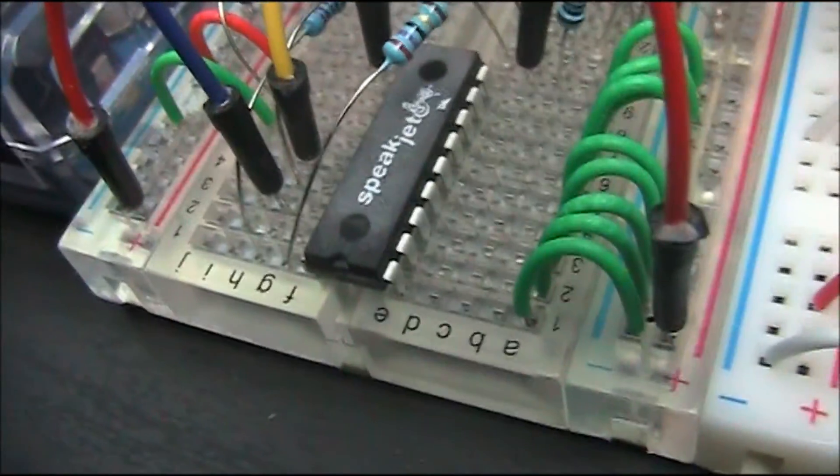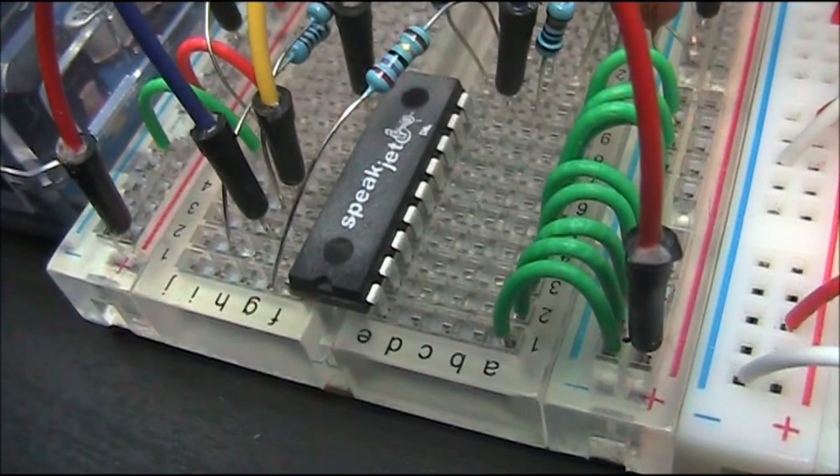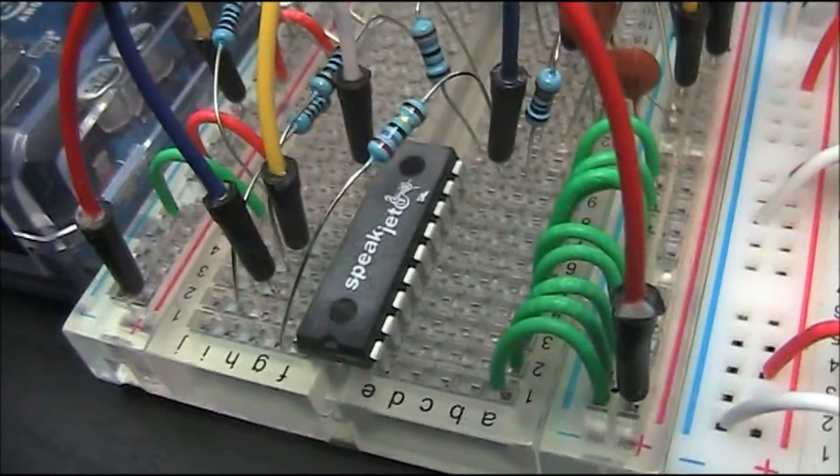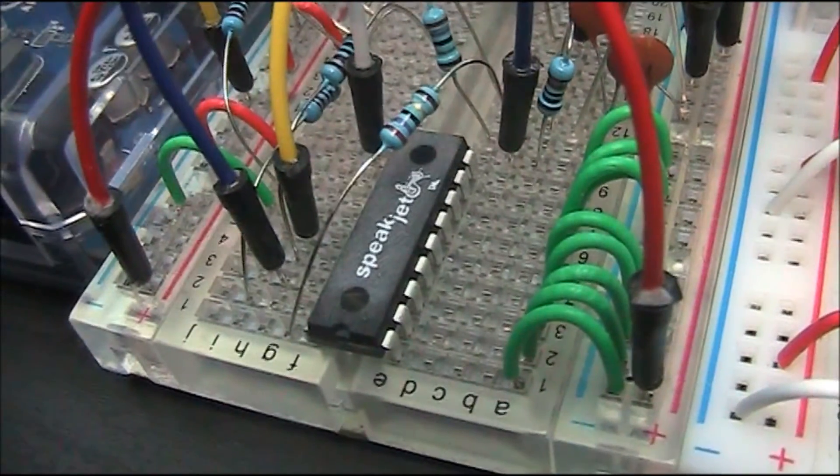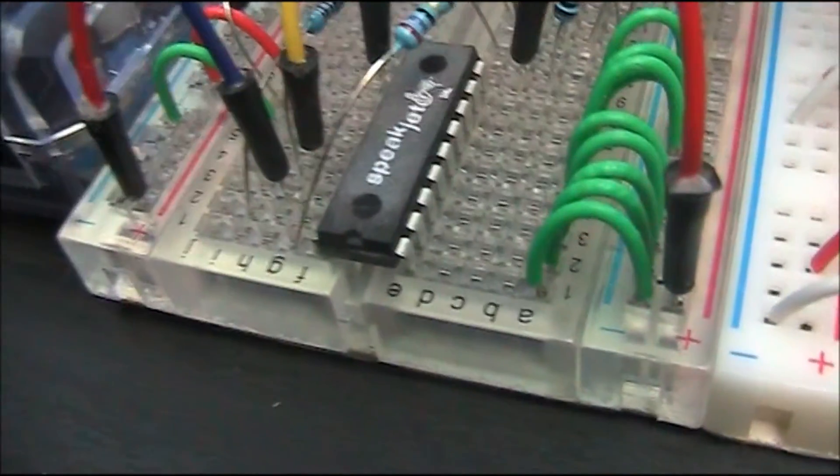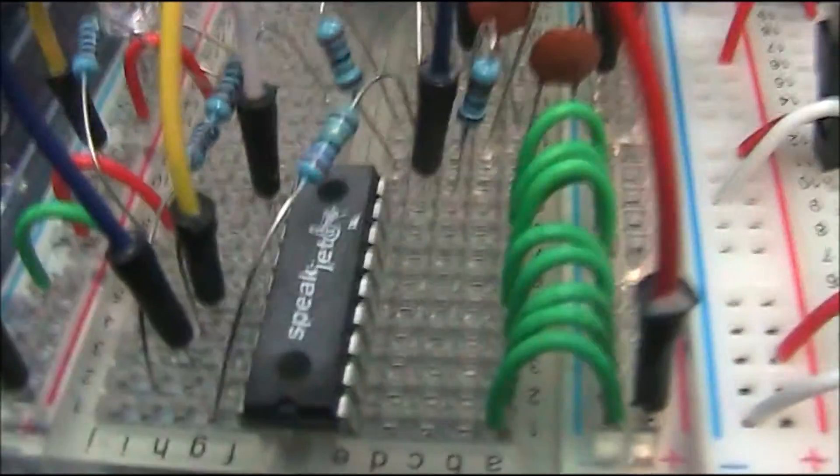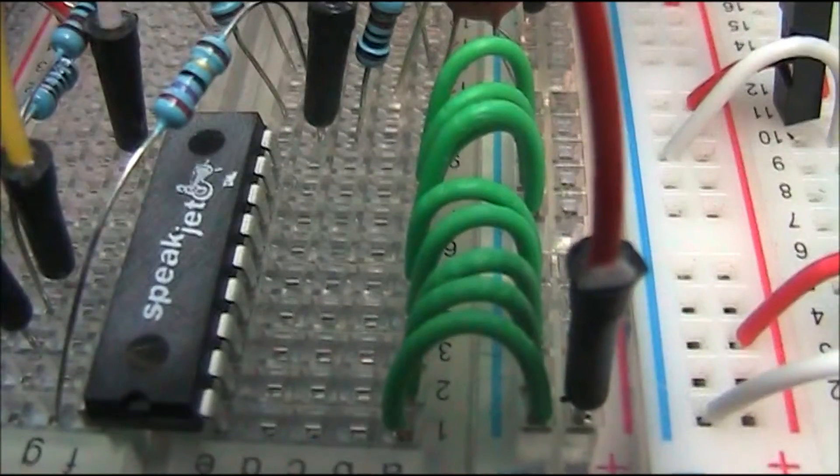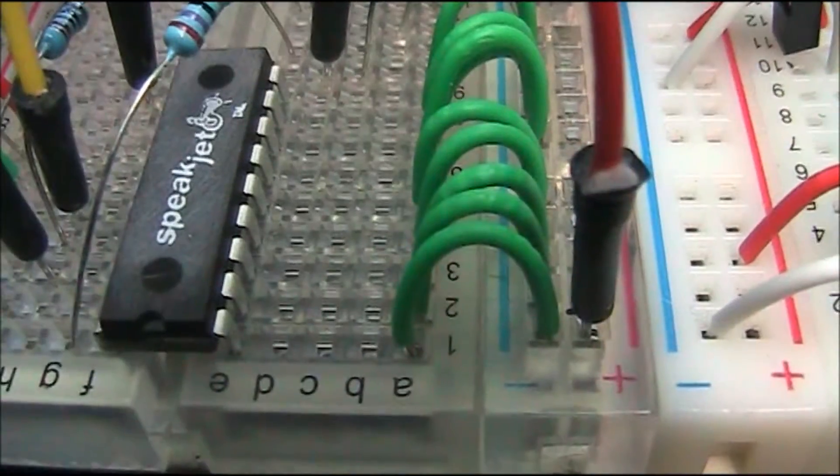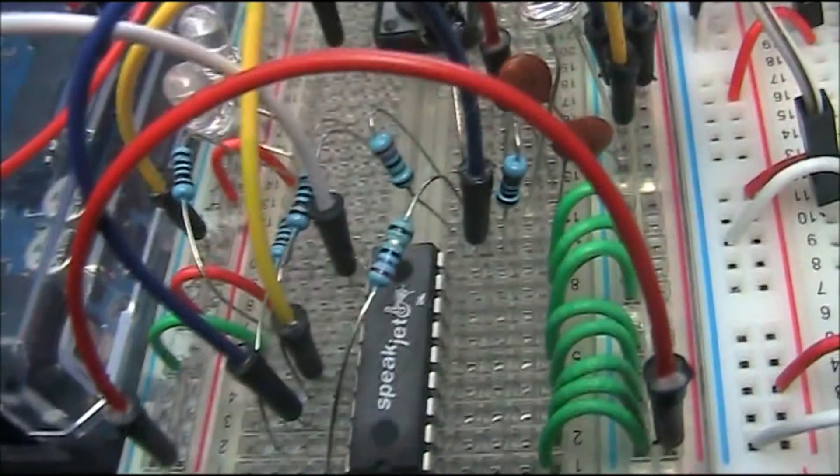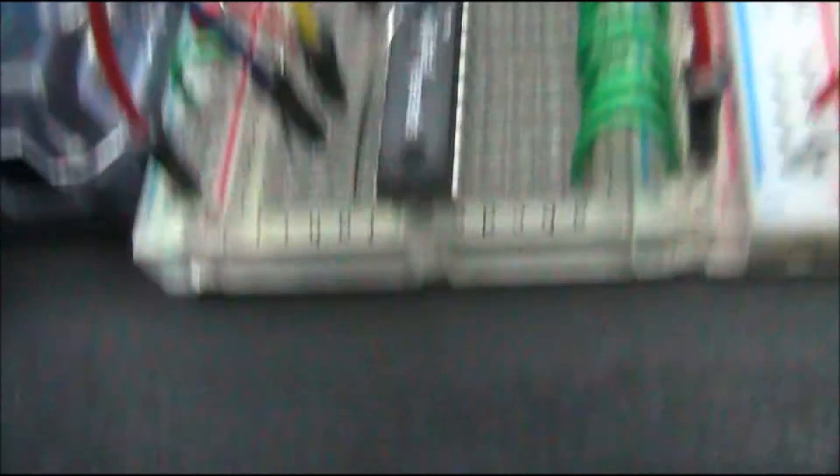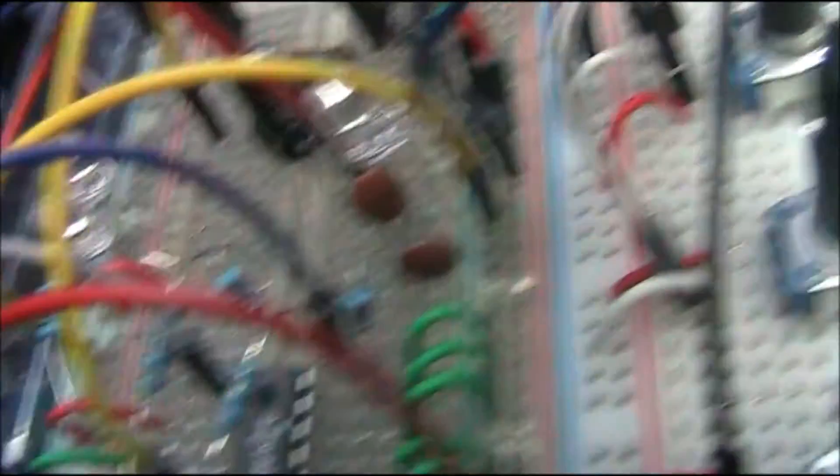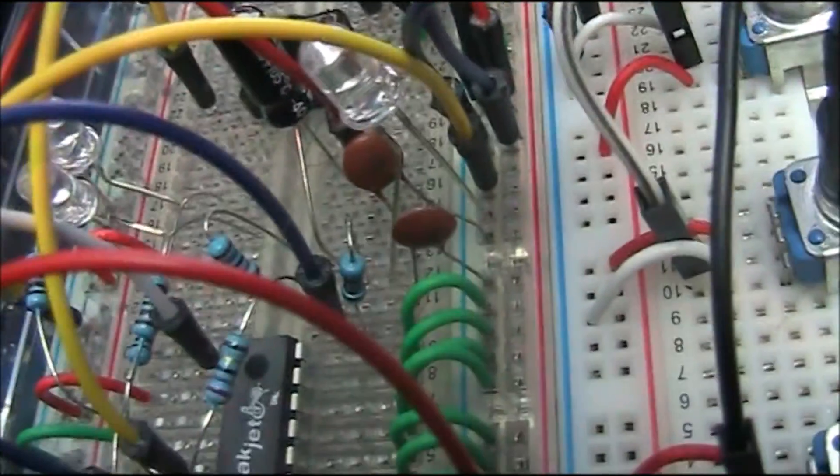So what we have is the Speakjet is kind of set up as per the datasheet for it. The datasheet gives a kind of a decent diagram of what you need to do. Everything on this side is connected to ground over here, and then there's a few resistors and bits and pieces.